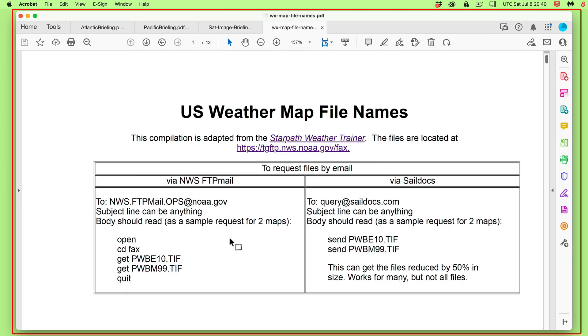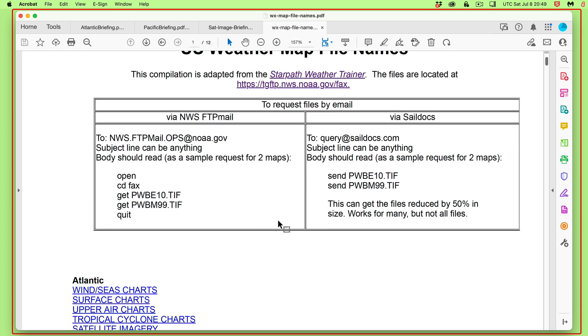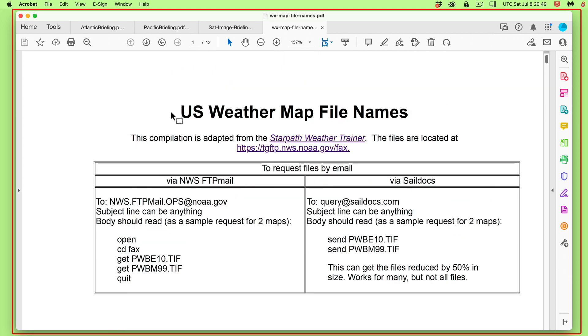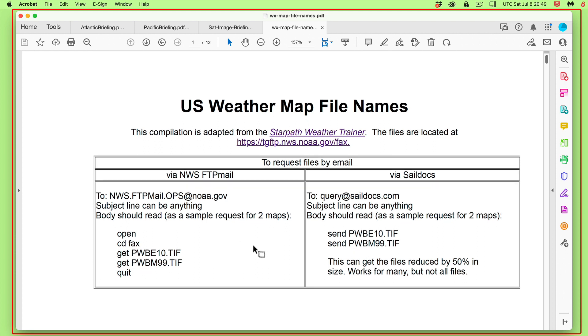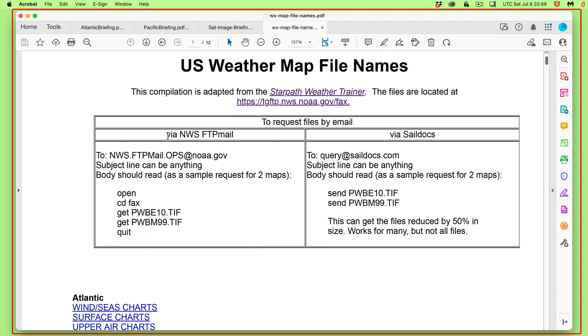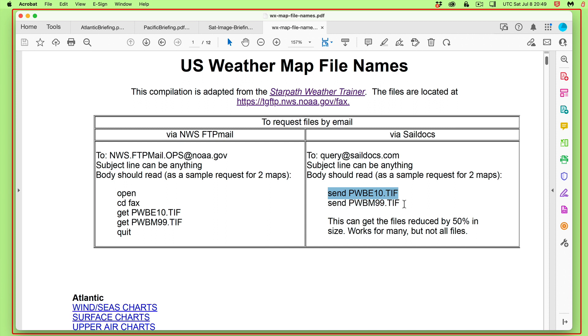This is another PDF that's in the description. And it shows you the way that you request these files. And what this is, this document is a long list of file names. That's all it is, is file names. But when you request this by FTP mail or by Saildocs, the file name is all you need to know. All you need to know. And so here is that method. And again, it's showing requests. In each case, it's requesting two maps, two images. But you could request just one or you could request four or five. These come back as separate mails.